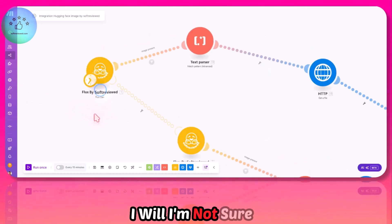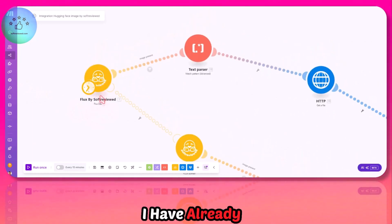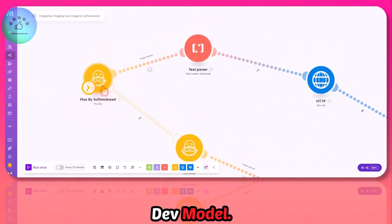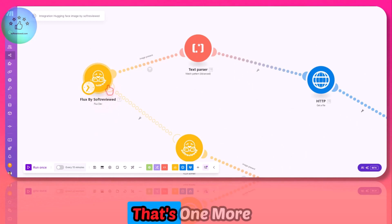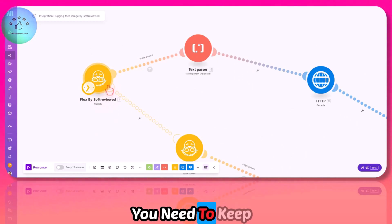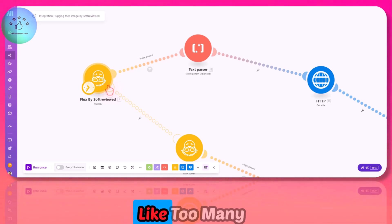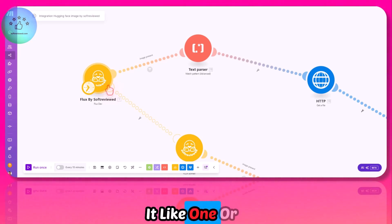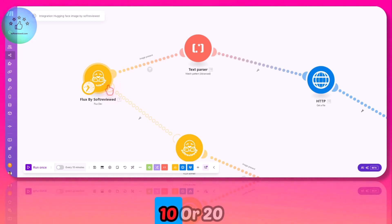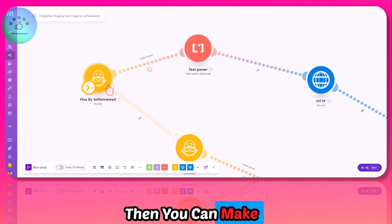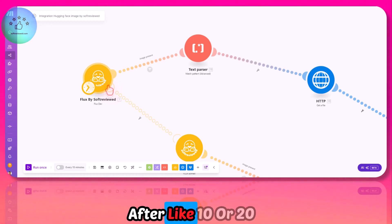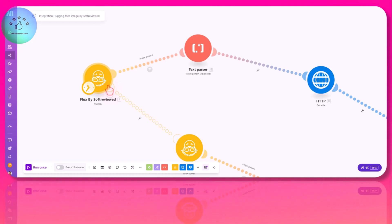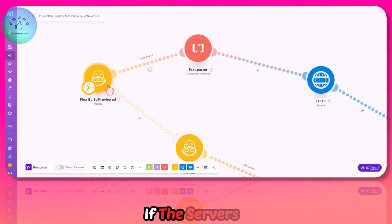I am not sure whether it will go through or not. I have already made two requests to this Flux dev model. That's one more limitation you need to keep in mind—don't go and send too many requests. A maximum of one or two requests in 10 or 20 minutes, then allow it to cool down. Then you can make again one or two requests after 10 or 20 minutes. That way you can get a good amount of requests if the servers are available.